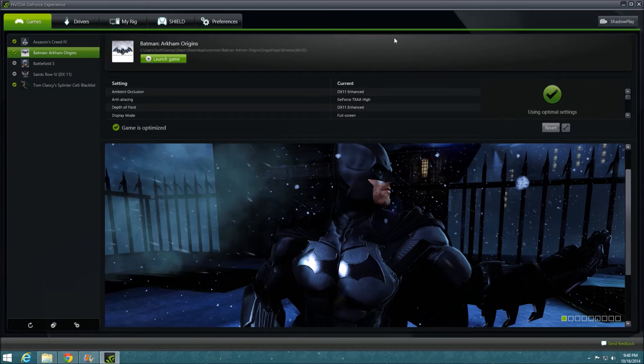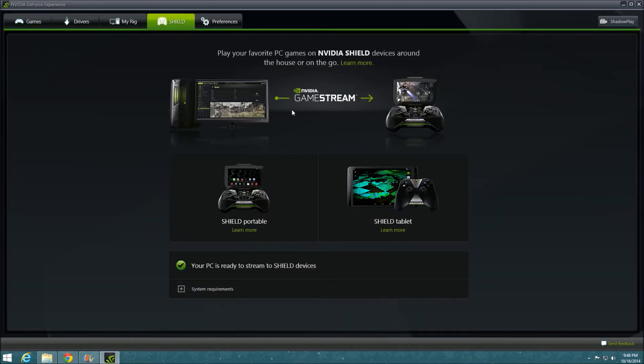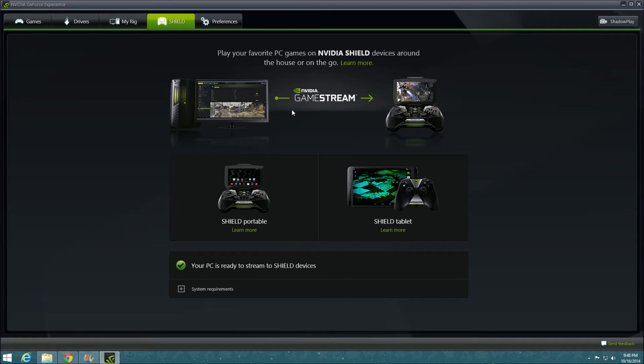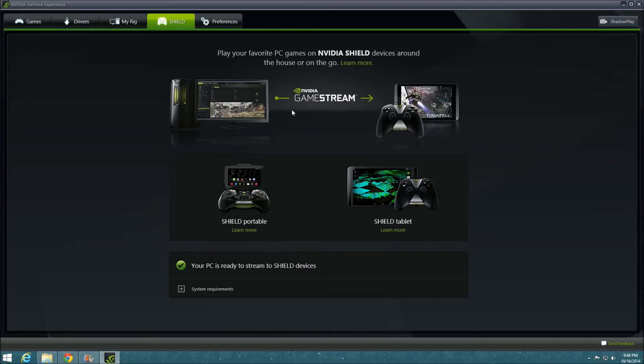Another cool feature included with this package is NVIDIA GameStream. This means that if you have an NVIDIA Shield or tablet and your PC connected on the same Wi-Fi network, you can stream your gameplay to the handheld device and play it in another room, much like PlayStation 4 Remote Play with the PlayStation Vita.